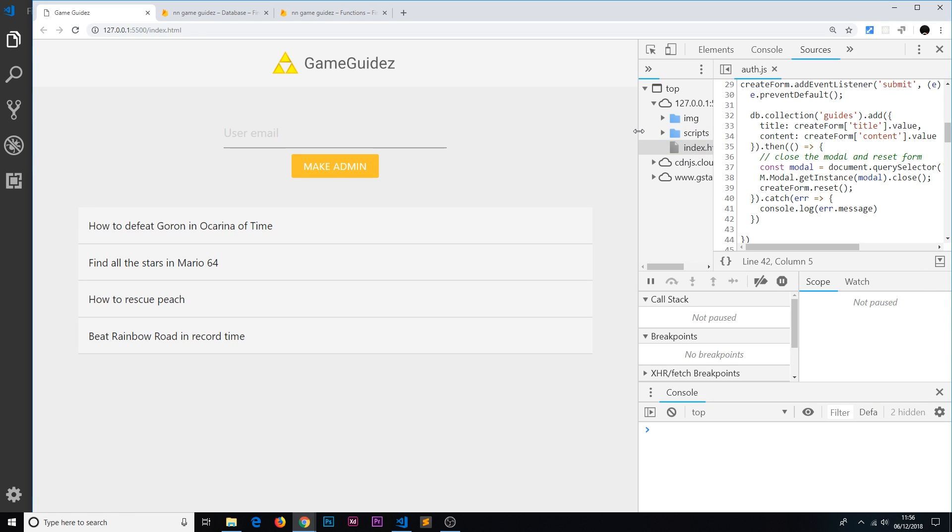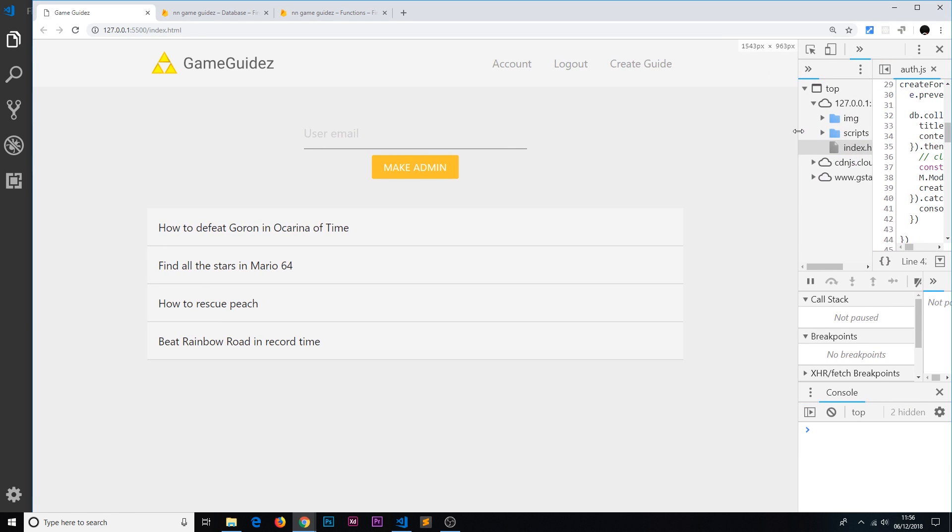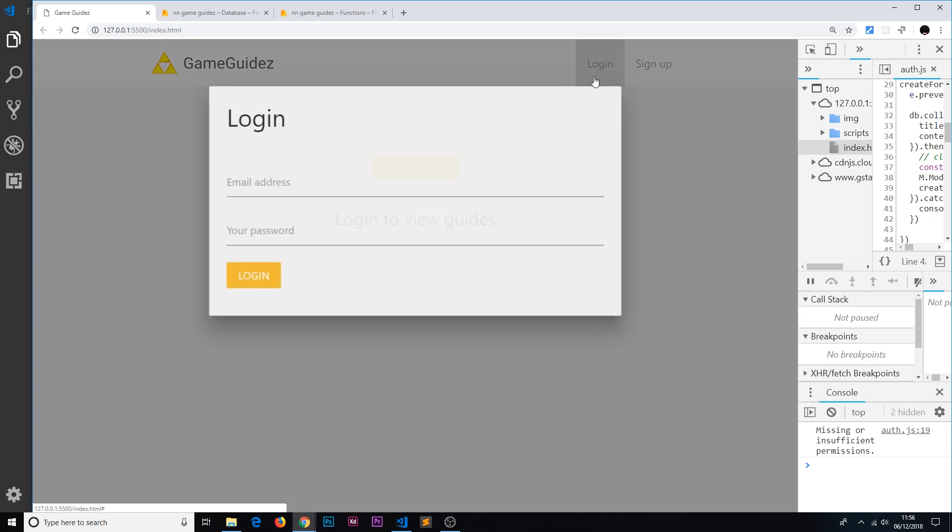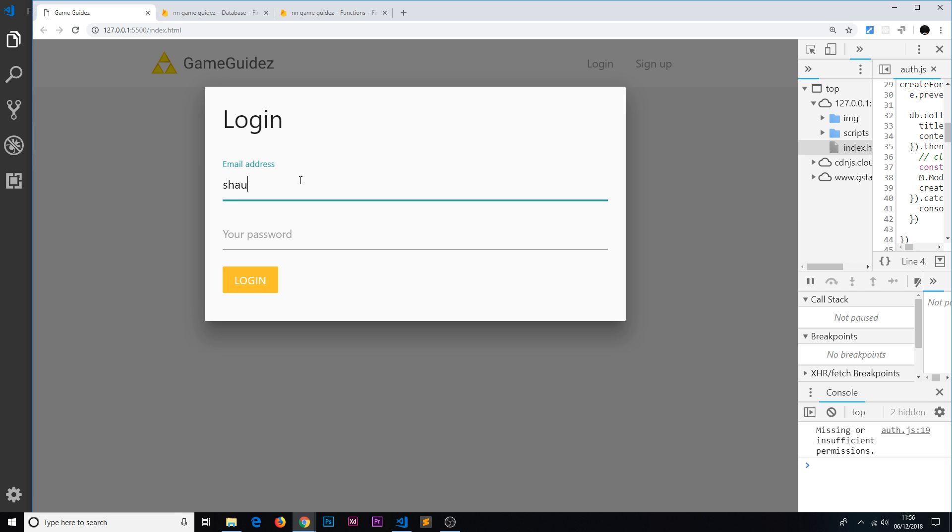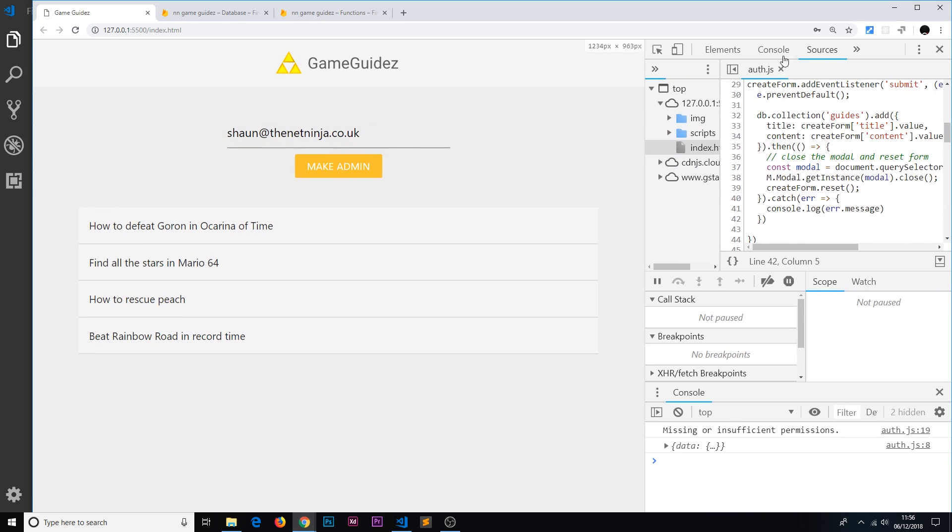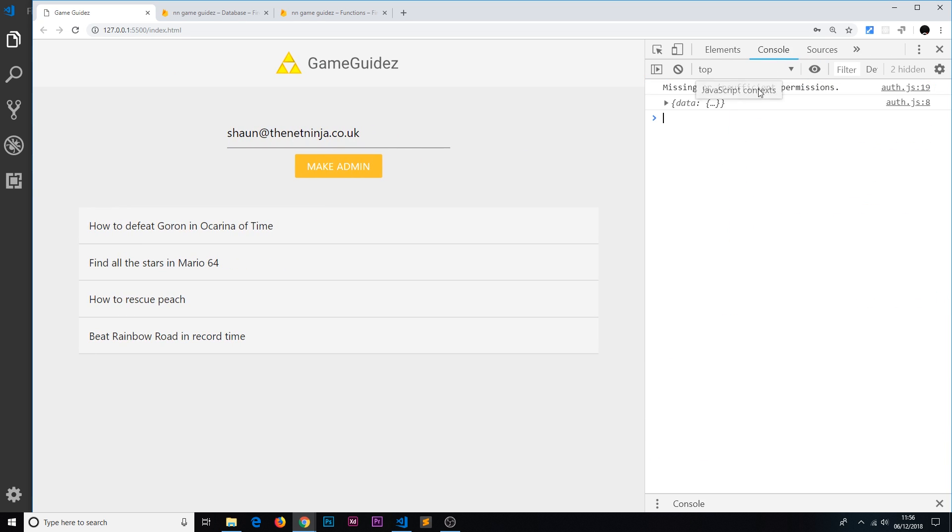So let me first of all log out, then I'm going to log in. Everyone can see this at the minute but we'll sort that out later. I'm going to log in as sean@thenetninja.co.uk, the password is test1234, login. And I'll make myself an admin, so sean@thenetninja.co.uk, I'm going to make myself an admin. Make admin like so.